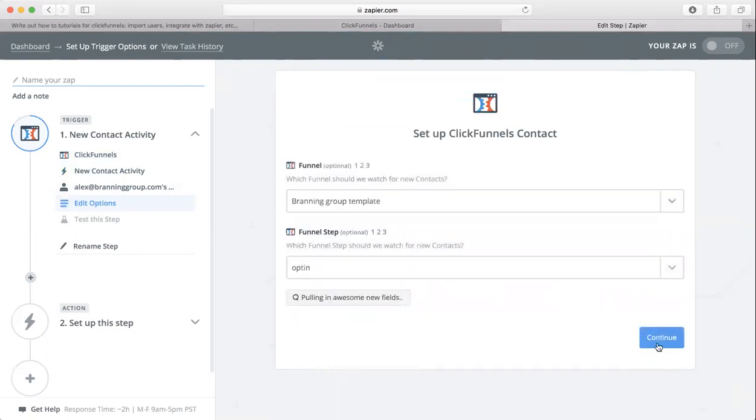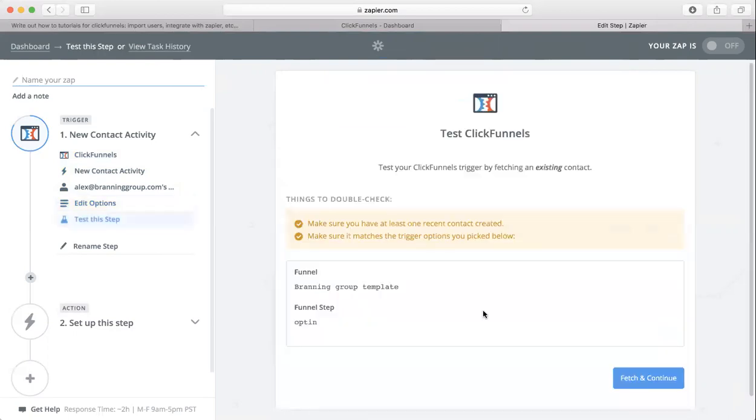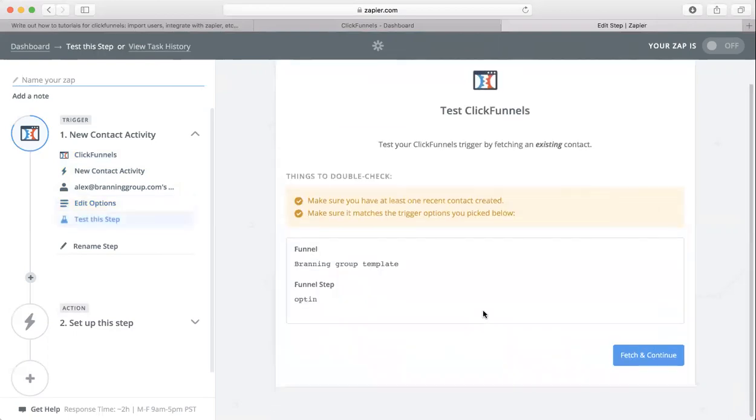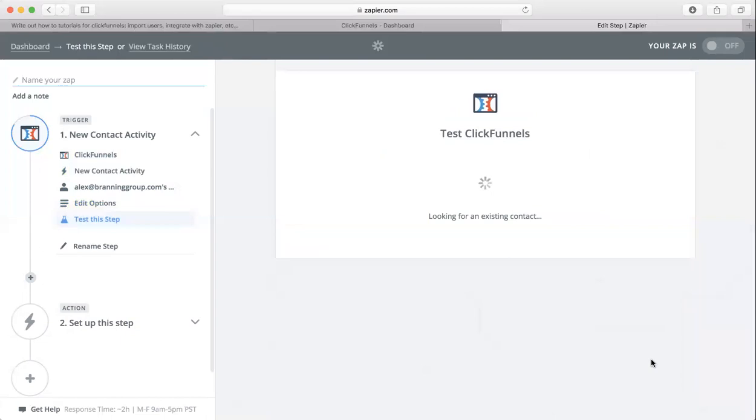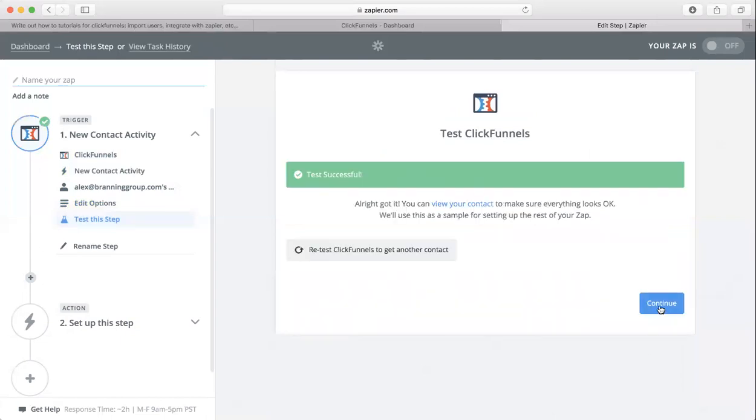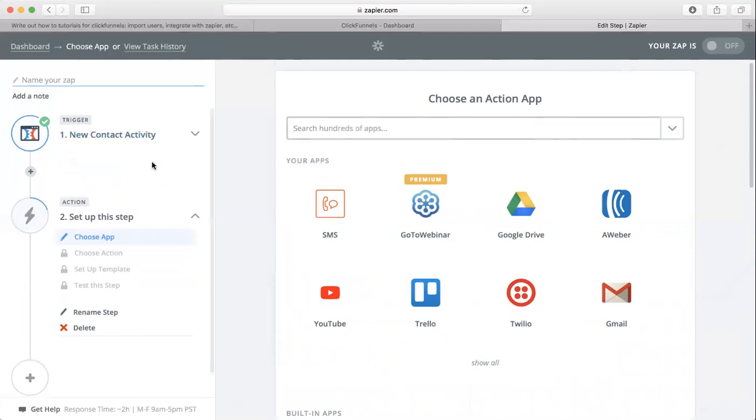Then click continue. Now Zapier just needs to double check everything, so just click continue and then continue again. Now we got ClickFunnels taken care of. Now we need to do our Google Sheets part.